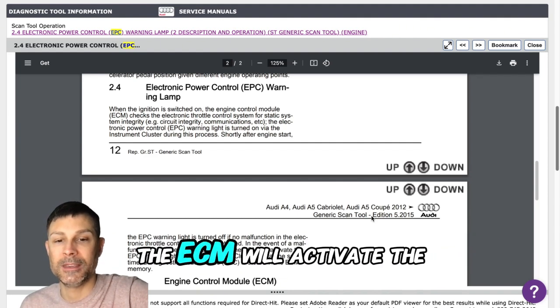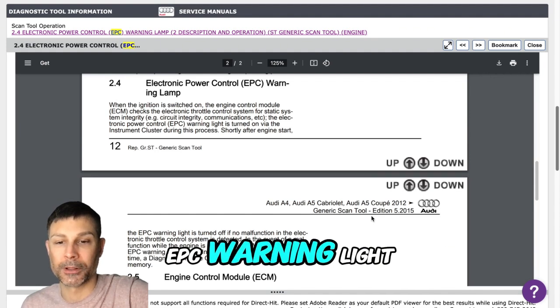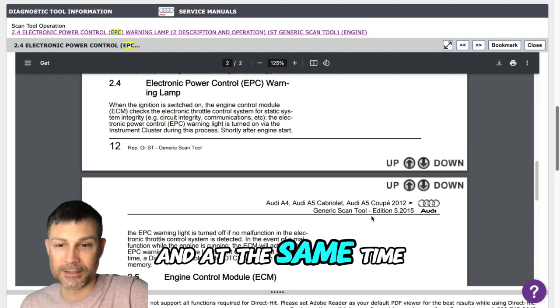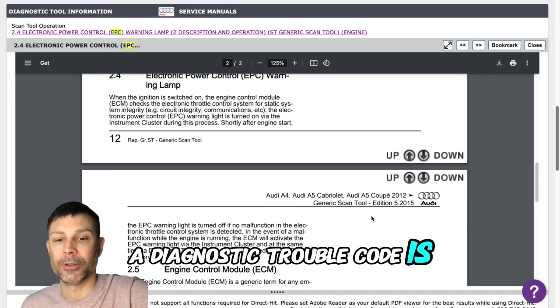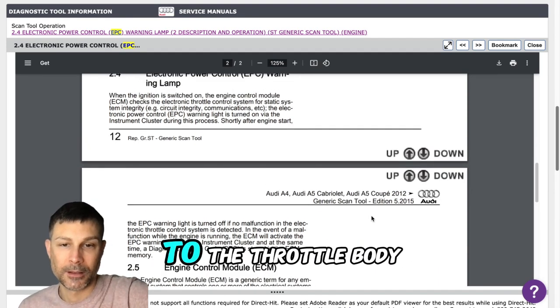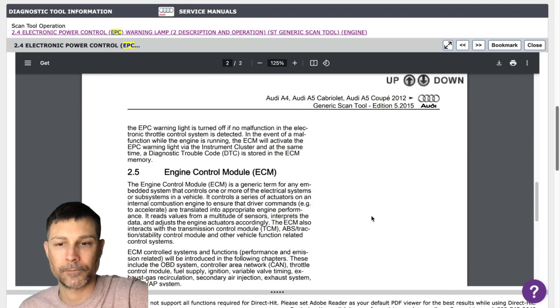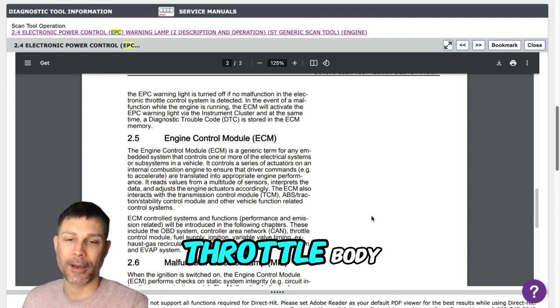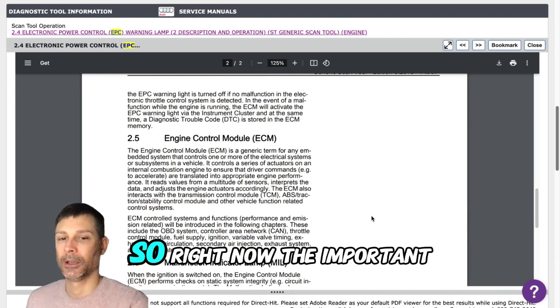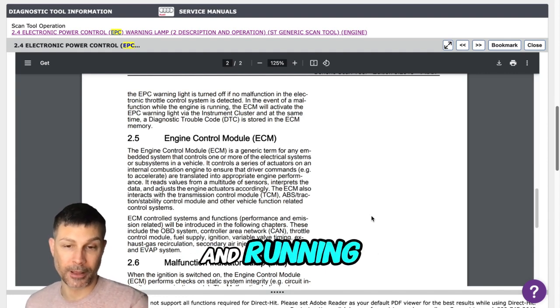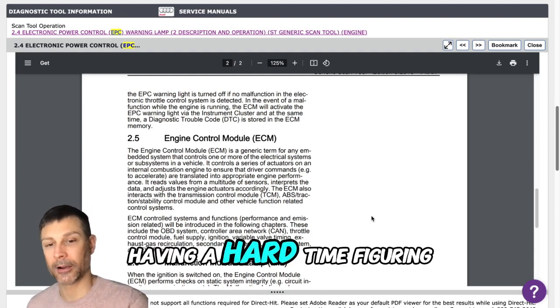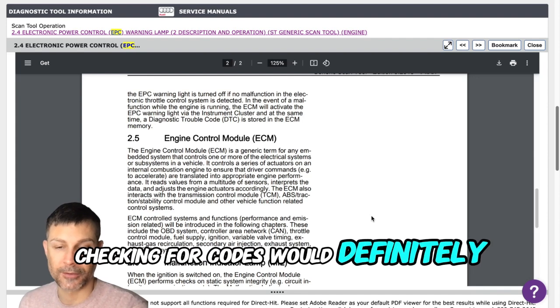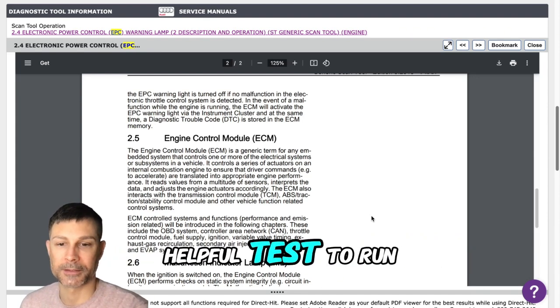In the event of a malfunction while the engine is running, the ECM will activate the EPC warning light via the instrument cluster, and at the same time a diagnostic trouble code is stored in the ECM. So something related to the throttle body, yes, or something related to it. It doesn't have to be the throttle body but something related to it. Right now the important thing is that we got to get it up and running. If we're having a hard time figuring out what in the world's going on, checking for codes would definitely be a good helpful test to run.